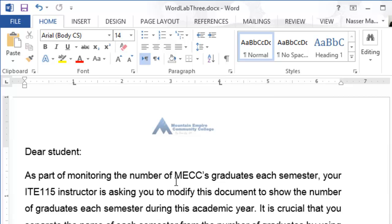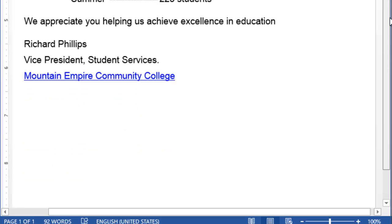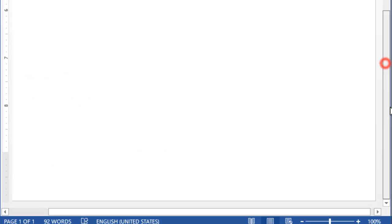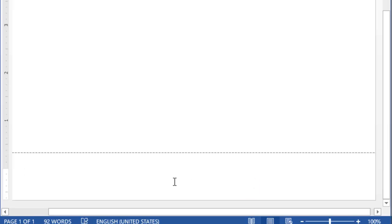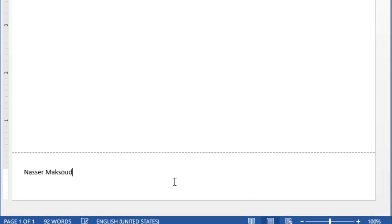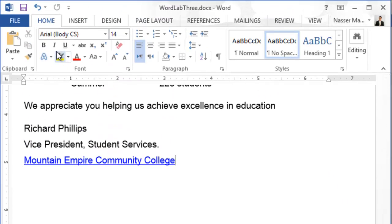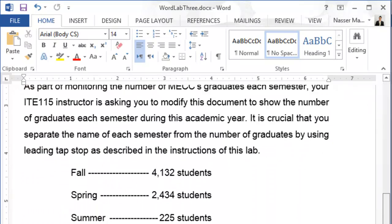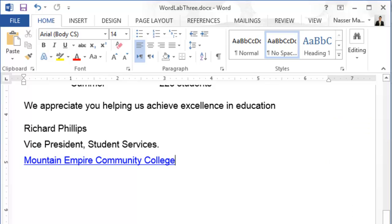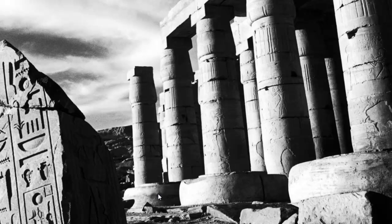Now type your first name and last name in the footer section. Scroll to the bottom of the document, double-click in the footer area, and type your name. Then double-click in the body of the document to exit the footer. Save the file. That is how your document should look. Make sure your document matches exactly. Thank you for watching — see you in future tutorials!